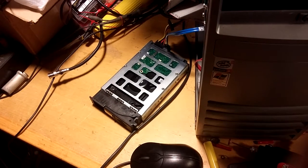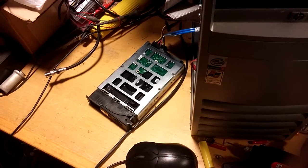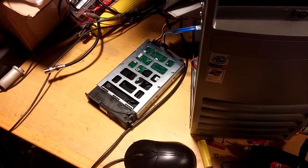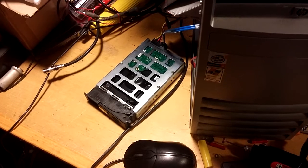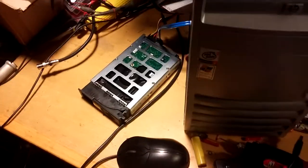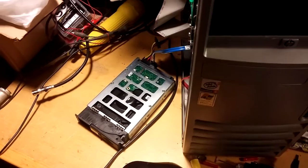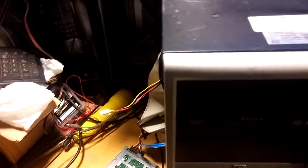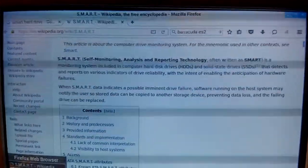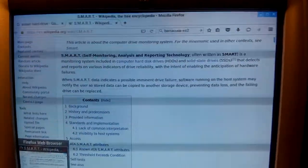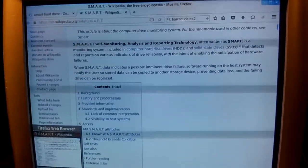This is a Seagate Barracuda 250 gigabyte model ES2 hard drive that failed in a server. It was causing it to reboot. And I wanted to give a demo today of using what's called SMART technology that's built into these and drives from other manufacturers.